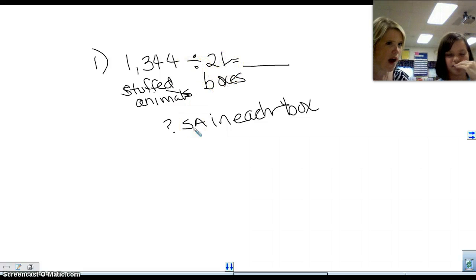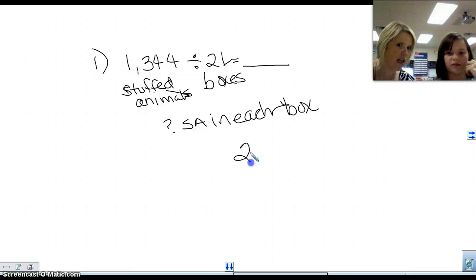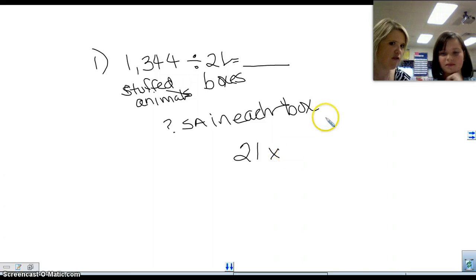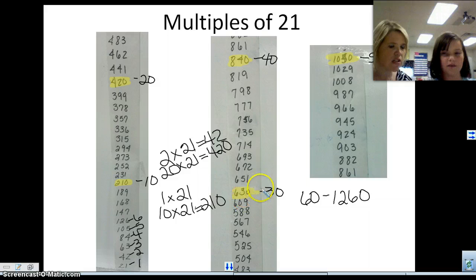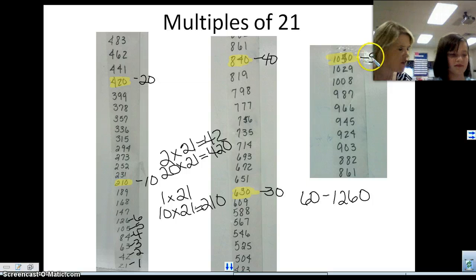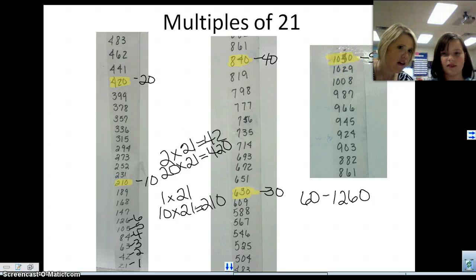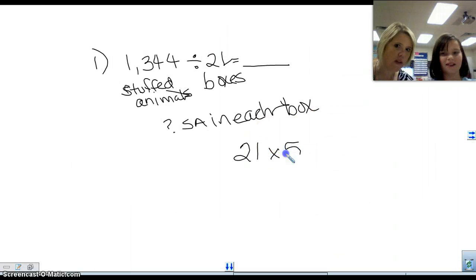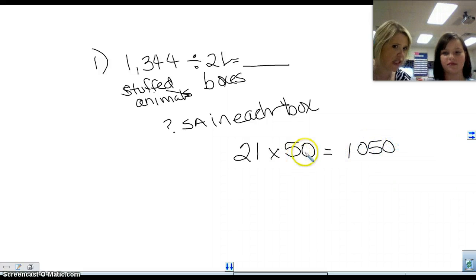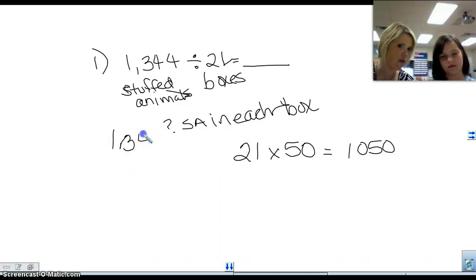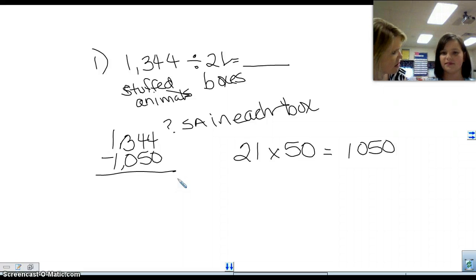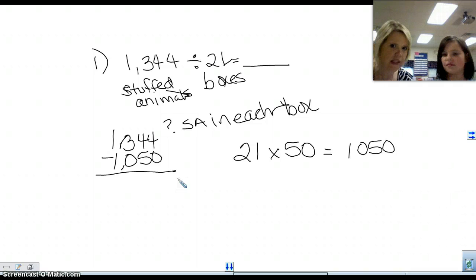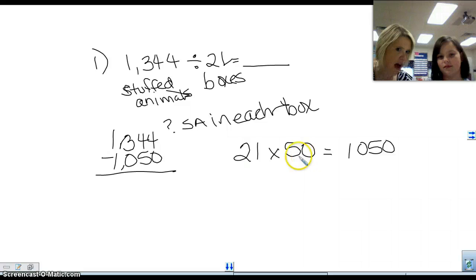We have 21 boxes. I want you to visualize that — 21 boxes — and you're going to put the same number of stuffed animals in each box. Do I have to know that number right away? No. Could I do some clustering? What if I started off by putting 50 in each box? Because if you put 50 in each box, how many stuffed animals is that going to take? 1,050. So when I put 50 stuffed animals in each of those 21 boxes, this is how many I'm starting off with. And what am I going to do with that 1,050? Subtract it, because those are the animals I've put in the boxes — I want to know how many more I need to put in.